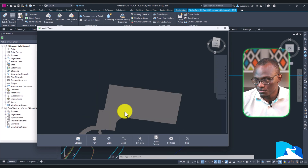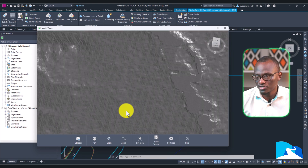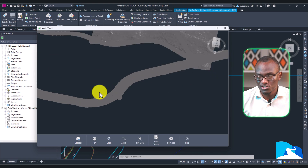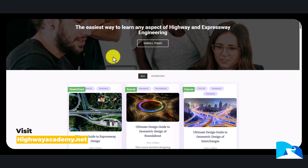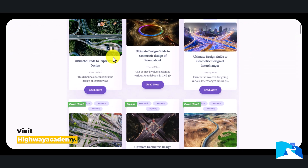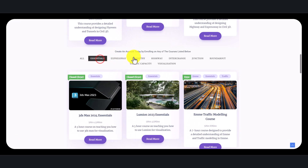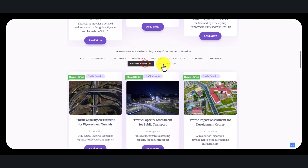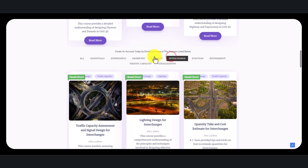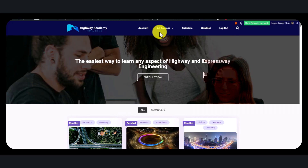I hope this is a feature you love and are able to use every day. For me it's one of the features that will make me upgrade to Civil 3D 2026. I hope to see you in the next video where we talk about other new features. Head on over to highwayacademy.net — we offer courses covering roundabouts, complex junctions, tunnels, flyovers, and interchanges. Whether you're just starting out or looking to expand your knowledge, Highway Academy has something to offer, so explore the website and take the next step in your highway engineering journey.